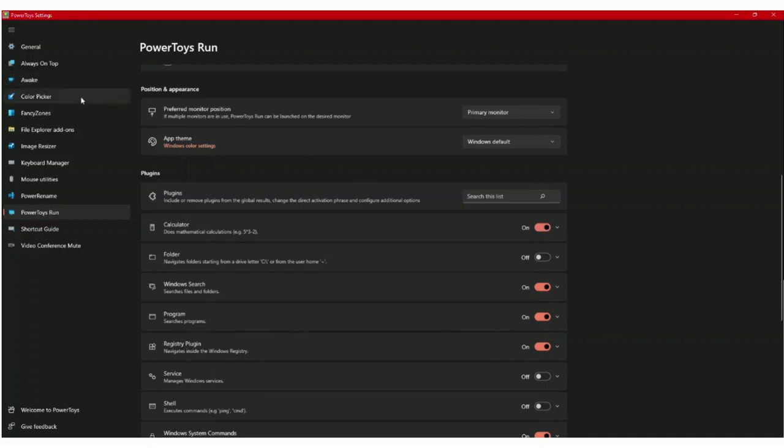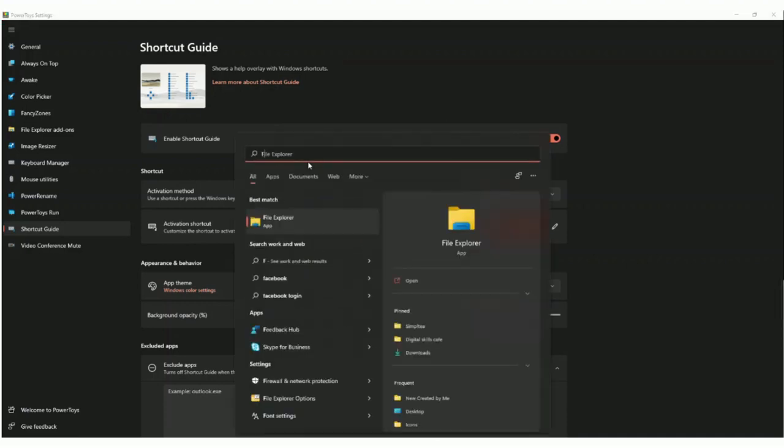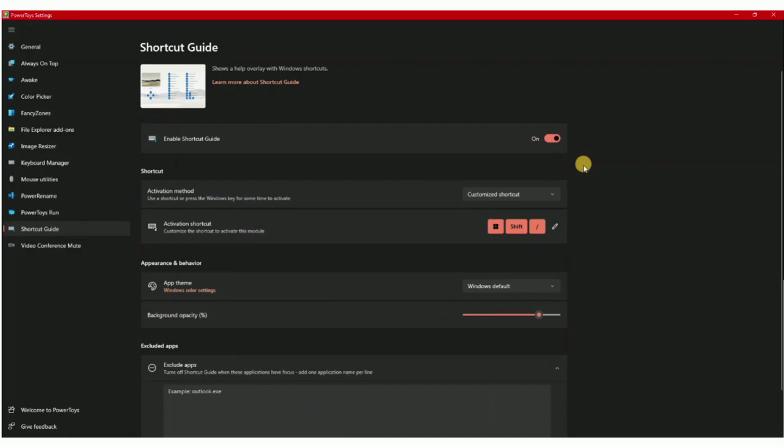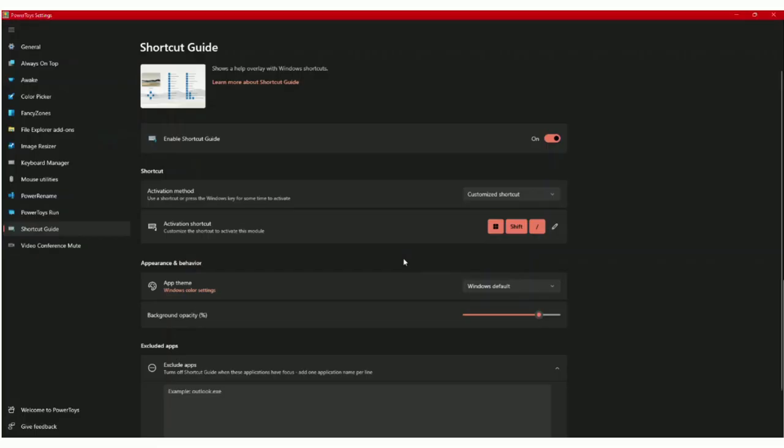Then there's a shortcut guide. This shows you your shortcuts here, so that's useful if you change your shortcuts a lot and you want to remember them. I would suggest mapping your shortcuts first and then you can use that.